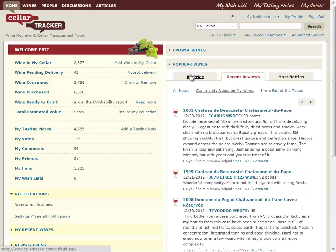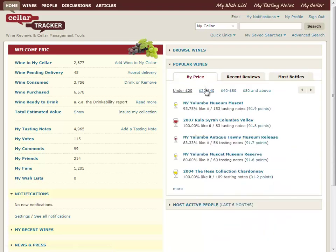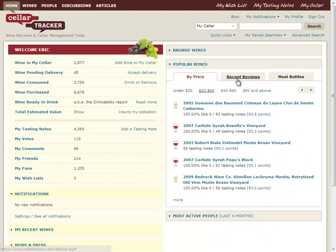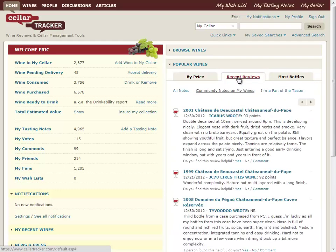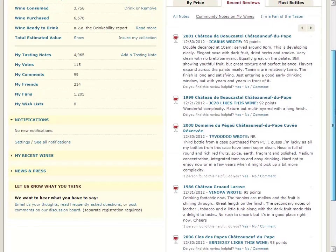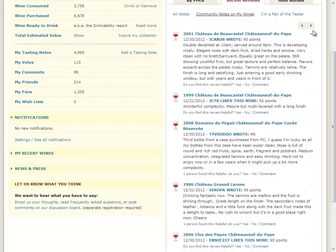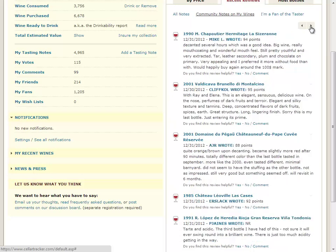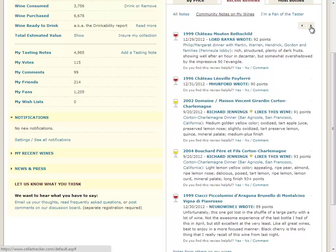I can quickly browse popular wines by price range, or come back to really what is one of the most popular views on the site — show me the most recent tasting notes from other people on wines in my seller. You see these VCR-type controls, and that's an indication that if I click that, I'm going to immediately get a new set of notes that I can read right here in place without needing to go anywhere. Just much more dynamic.